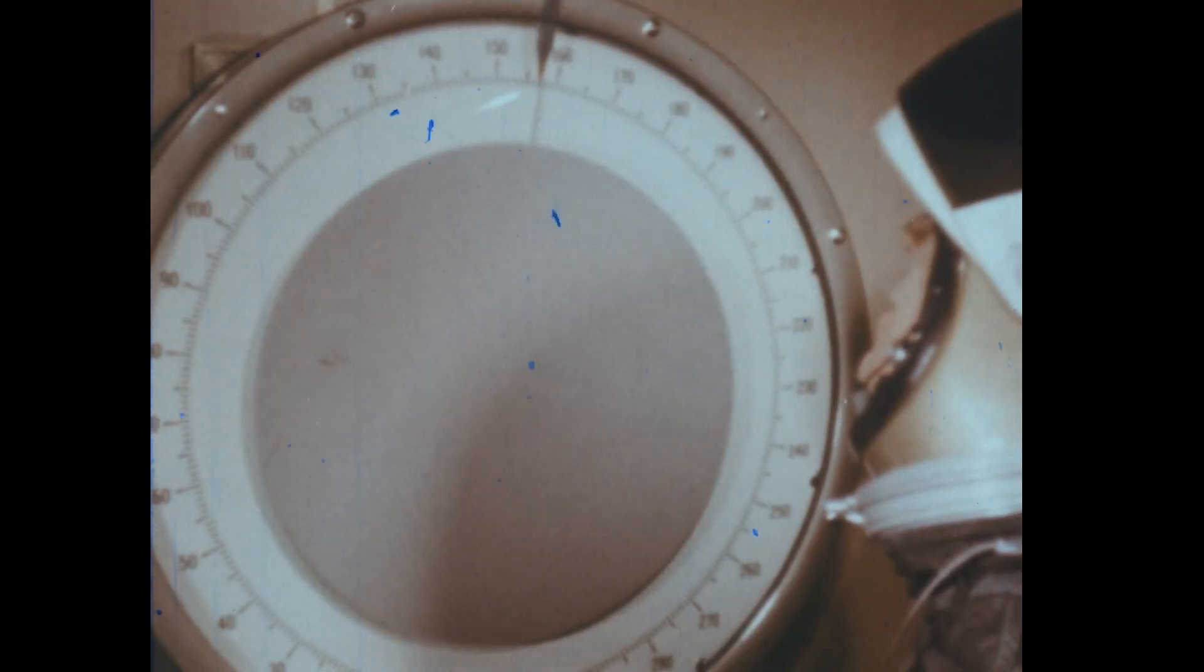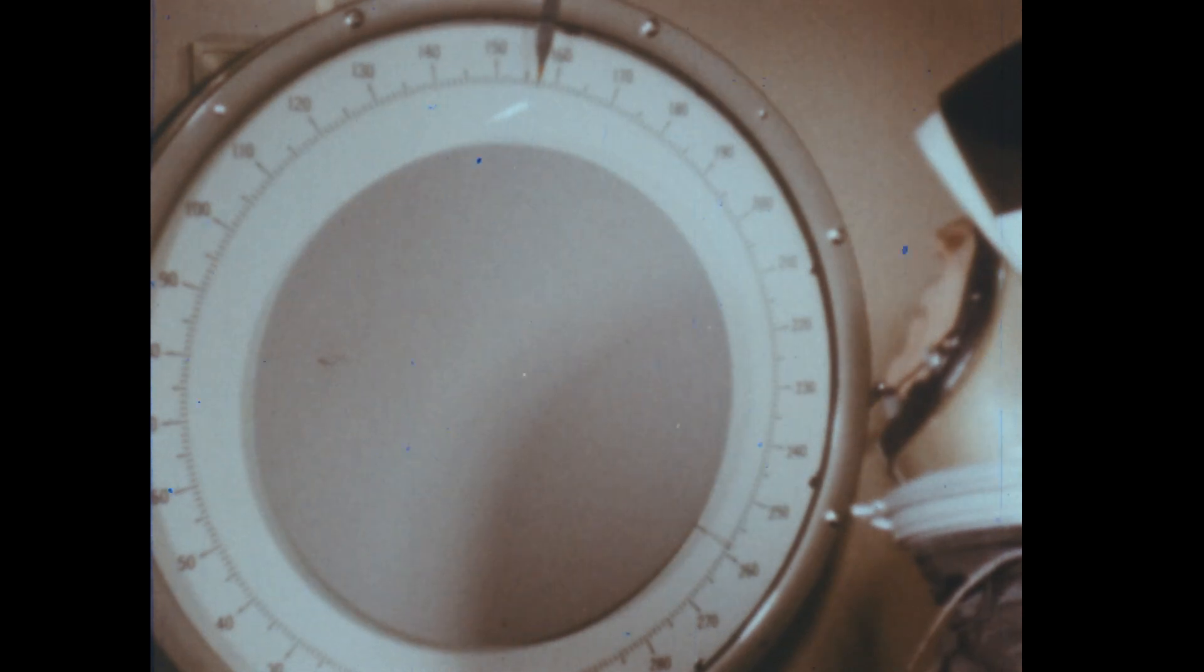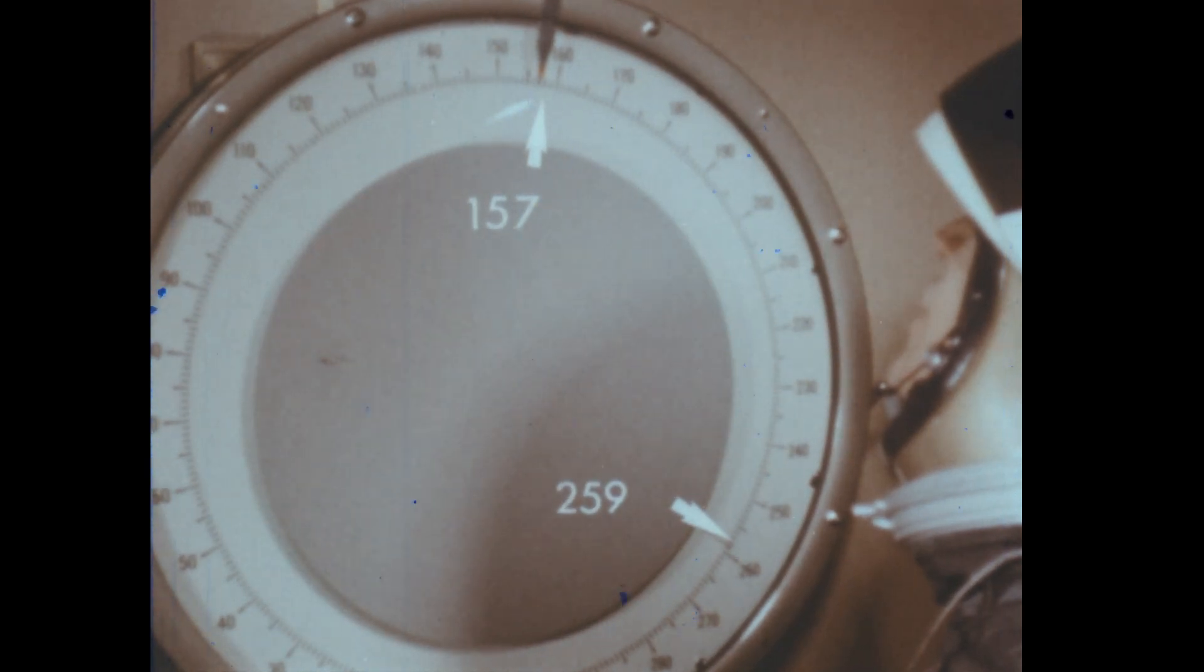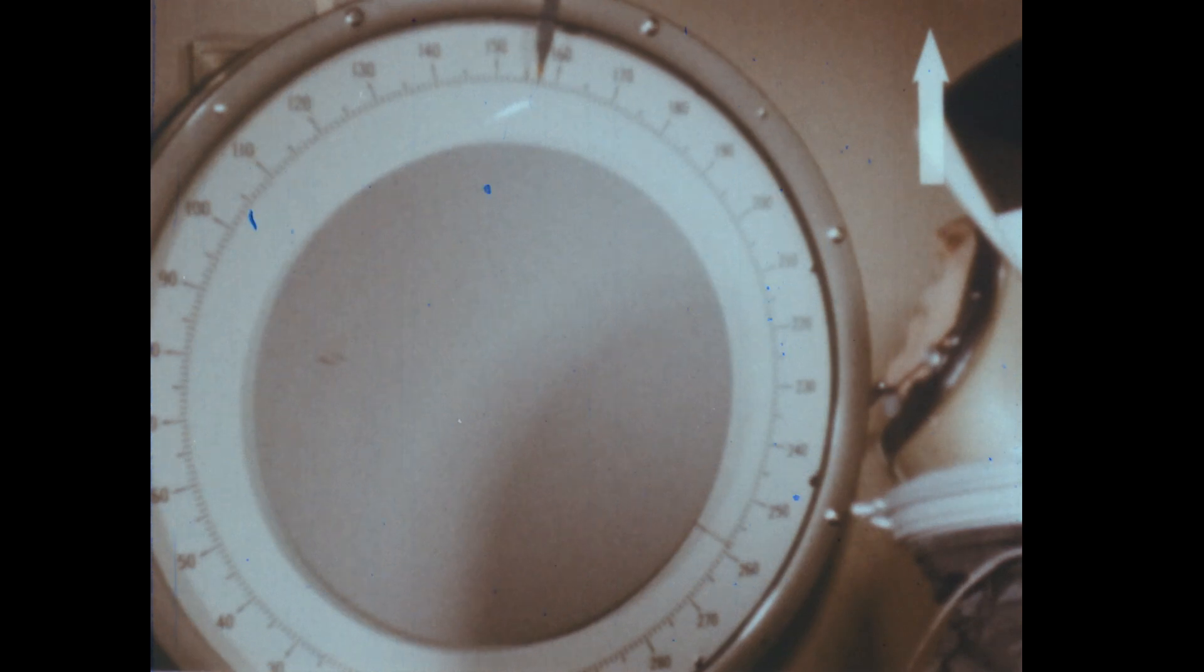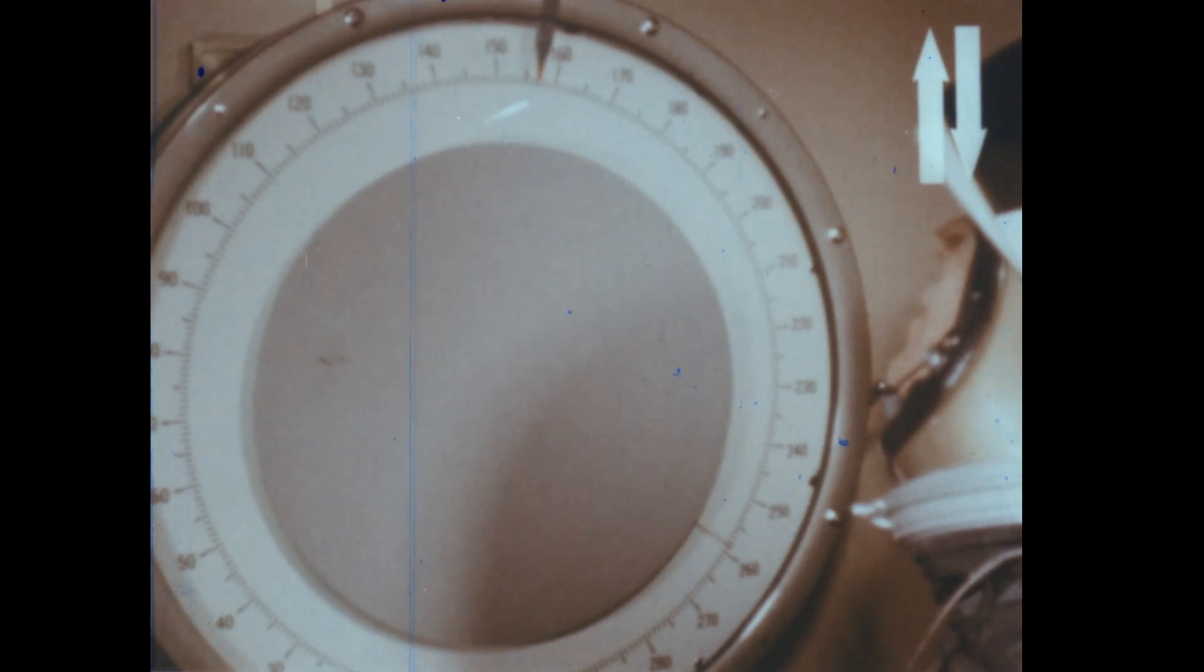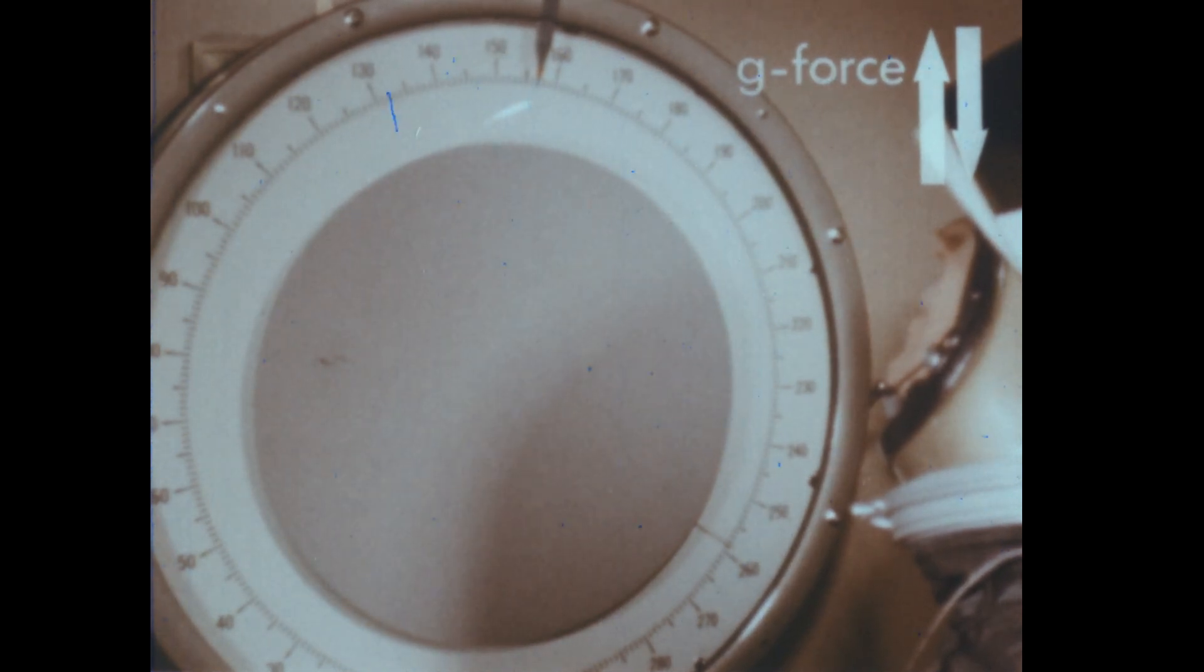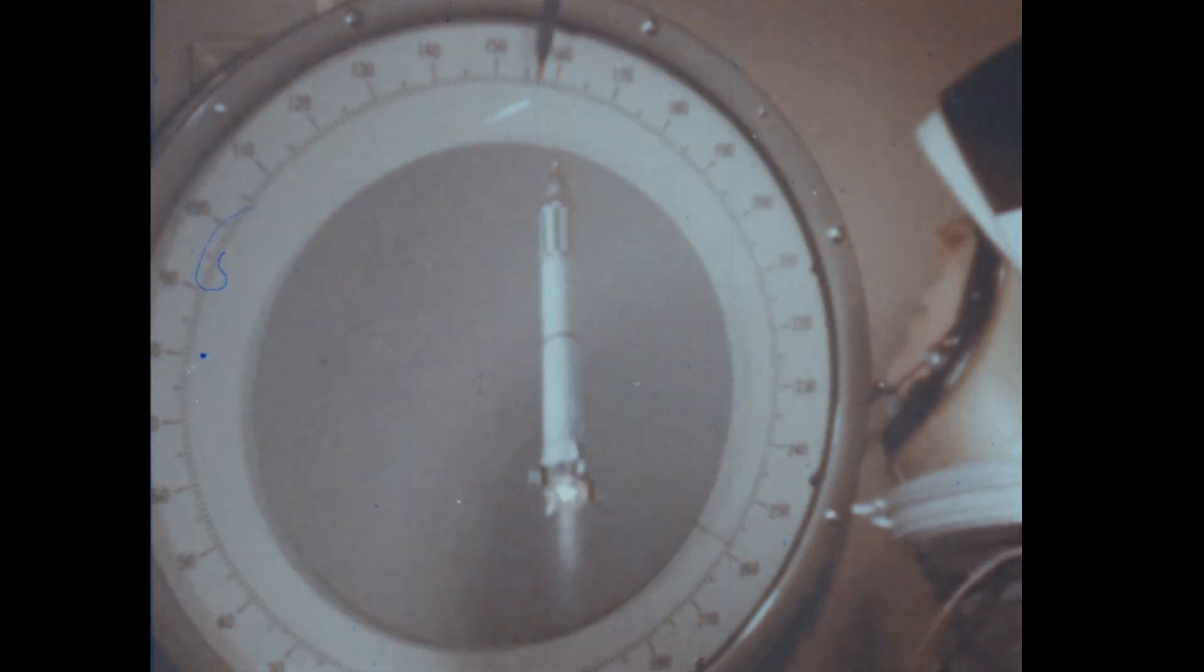Now the elevator begins accelerating upward. Let's stop the action here. The man's weight seems to have increased from 157 pounds to 259 pounds. This is because the force that causes the acceleration upward is accompanied by an opposite force that pushes downward on the man. Because this downward force acts like the force of gravity, it is called a G-force or gravity force. If the man's weight had doubled, we would say that he was undergoing a force of two G's.